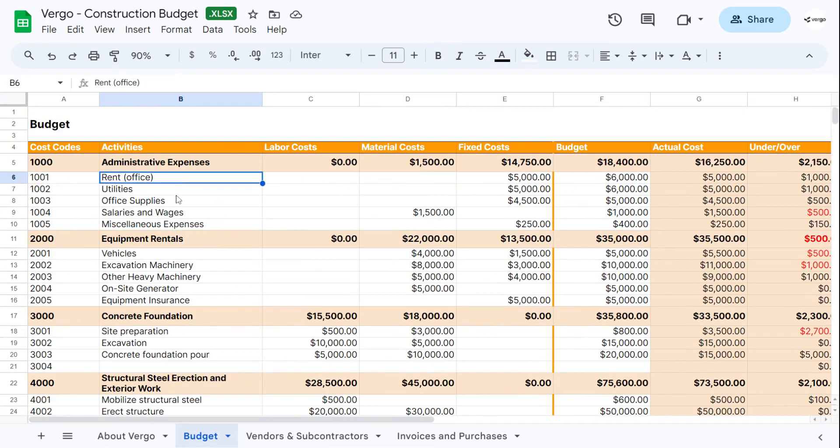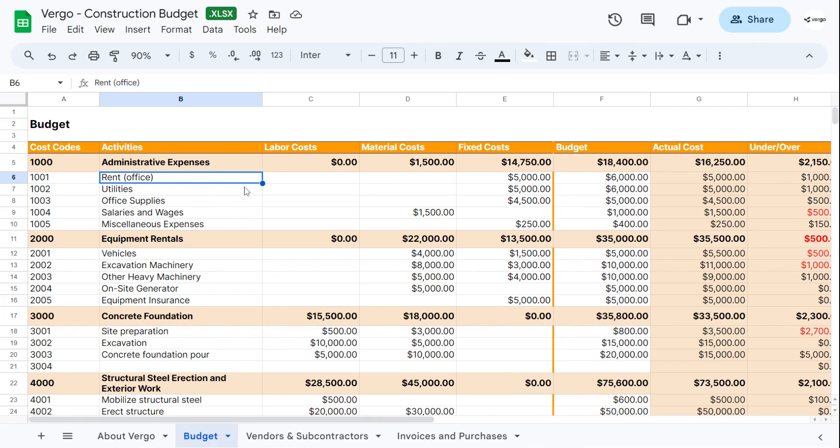Next, you can choose the activities or in this case, the administrative expenses: rent, utilities, office supplies, salaries and wages, miscellaneous expenses. Again, you can change these. We've used these to get you started.